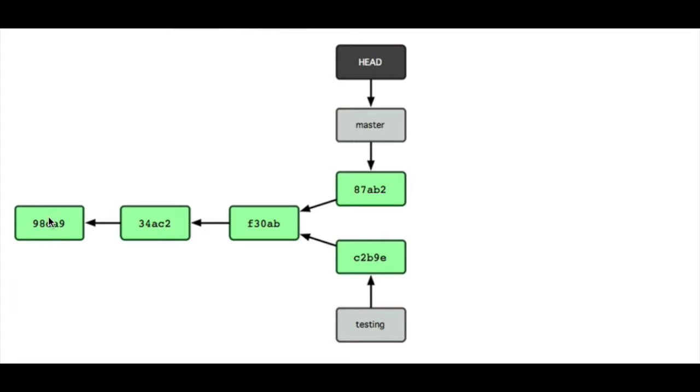The first... this is the sequence of events. This was the first commit, then the second, then the third.